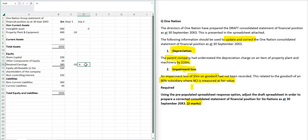When NCI is at fair value, goodwill is in full, and the impairment loss ends up being split. So therefore, effectively 80% of that five, which is four, goes against the retained earnings, and therefore 20% of that five, which is one, goes against the non-controlling interest.